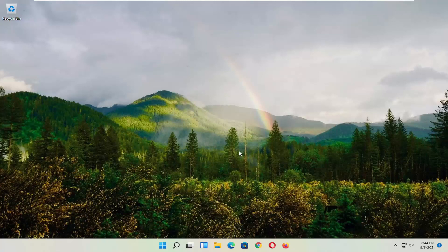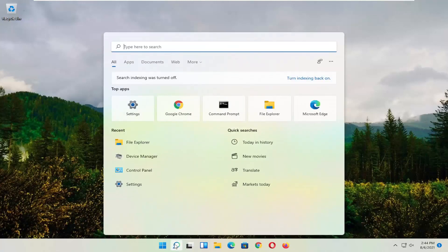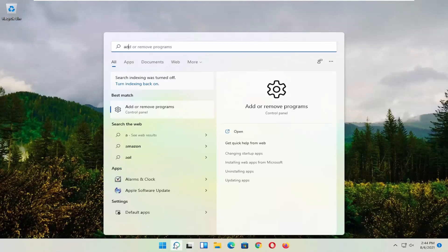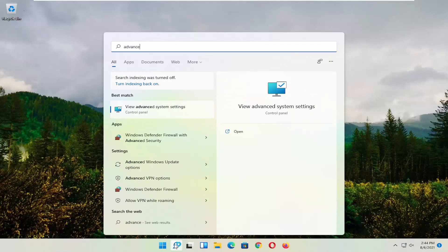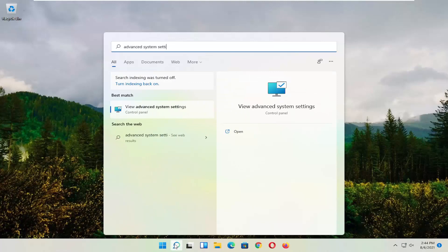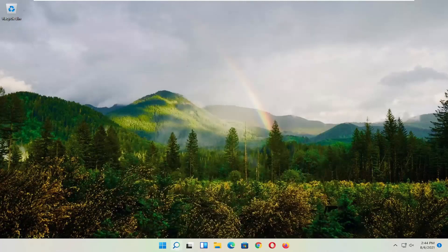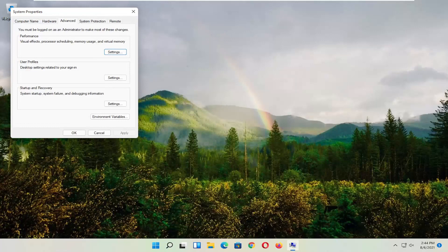Hopefully that would have resolved the problem. If you're still having an issue, try opening up the search menu and type in advanced system settings. Go ahead and click on it to open it up.